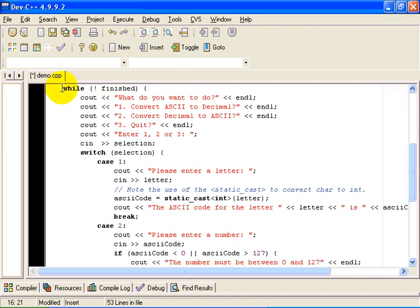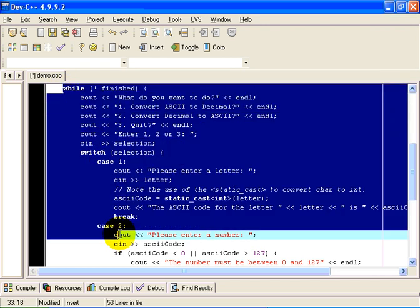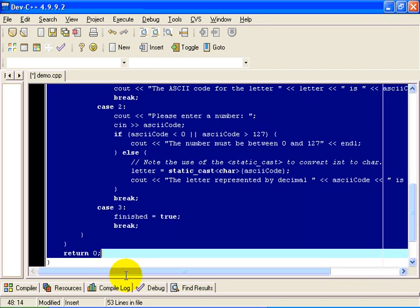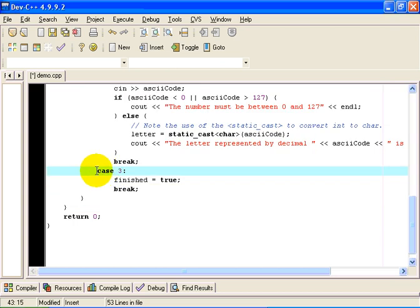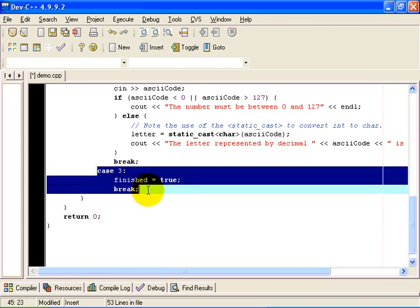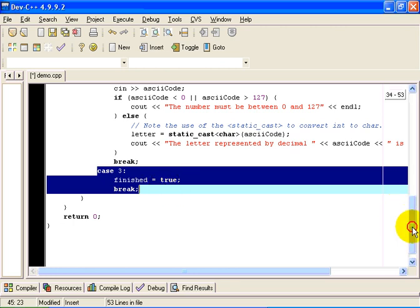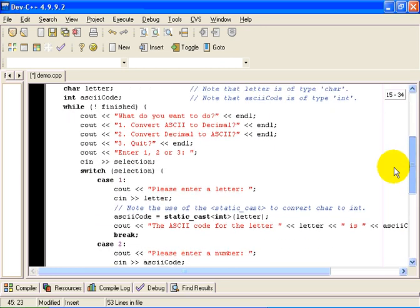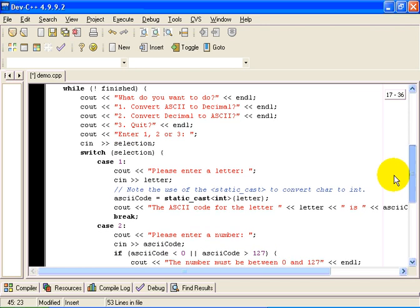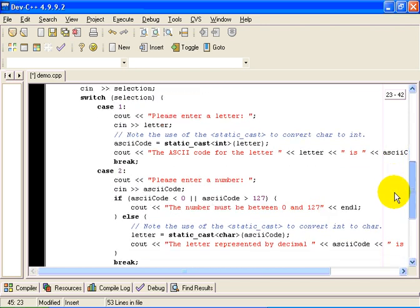Okay. Here is a simple loop. All the time the user is not finished. And the thing that sets the finished variable to true, by the way, is case 3 down here. If the user selects 3 on the menu, we set FINISHED to TRUE. And that causes the while loop to terminate.